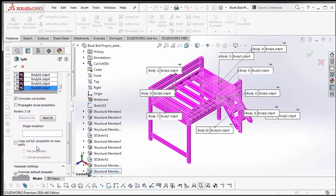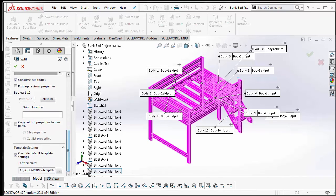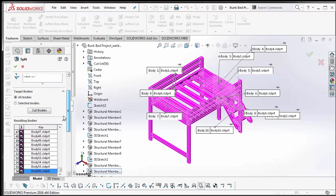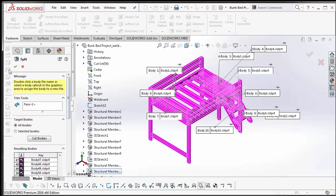You can even copy the cut list properties of each cut list item into the new part. Just make sure you have a part template selected. This is step number two — once you hit Split, what it's going to do is take each one of those bodies and create a part file out of it.